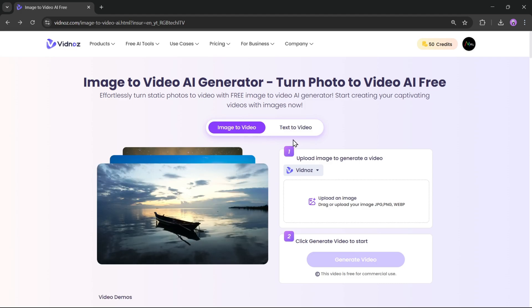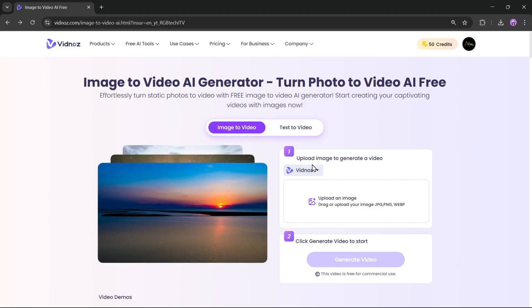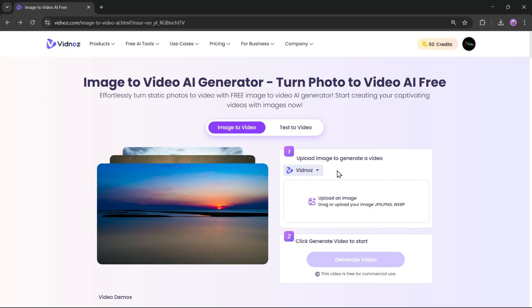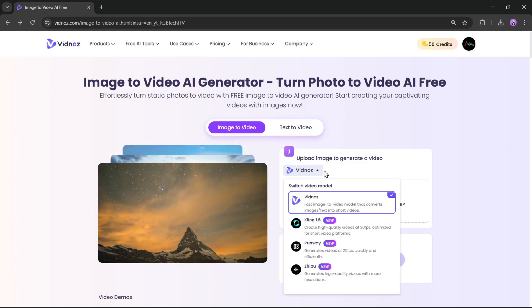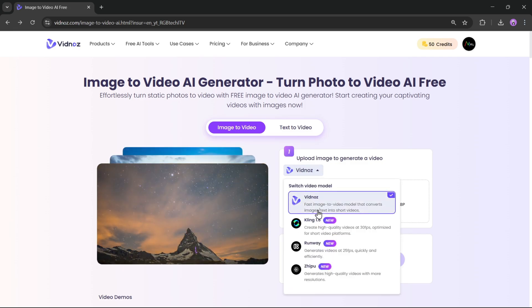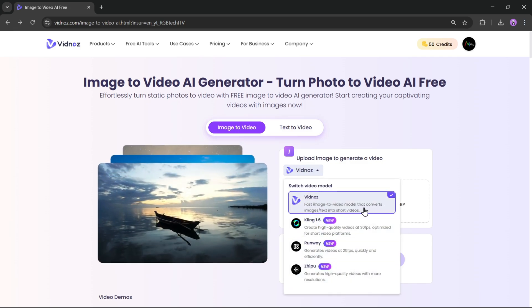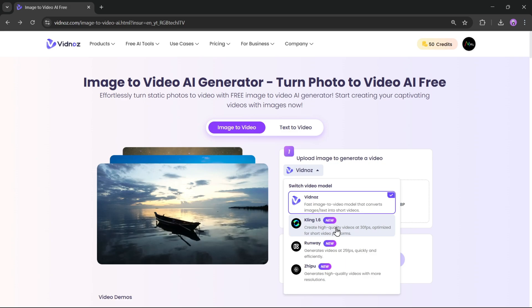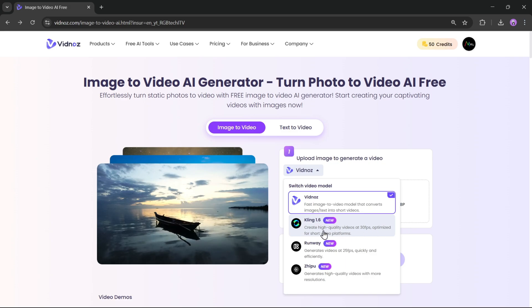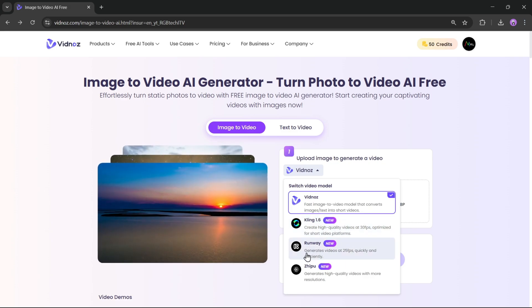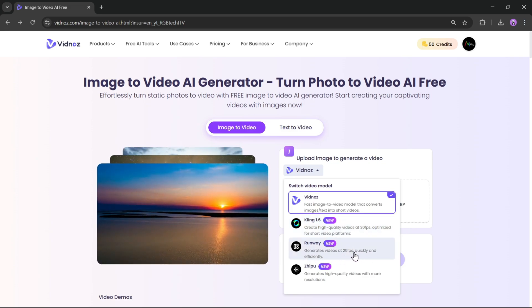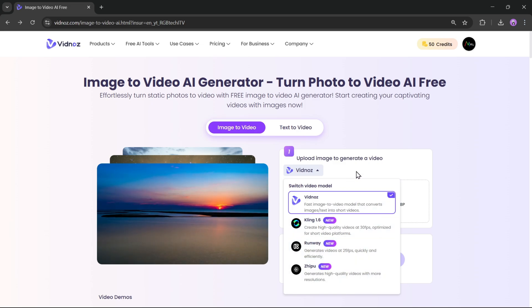Here, you just need to upload an image to generate a video. You can also choose and switch between different AI video models. Vidnaz model, Kling AI 1.6, which lets you create high-quality 30fps videos, as well as the Runway and JPOO models.